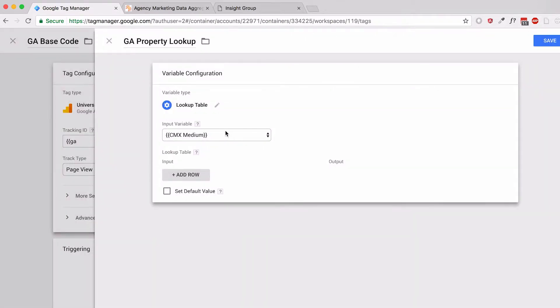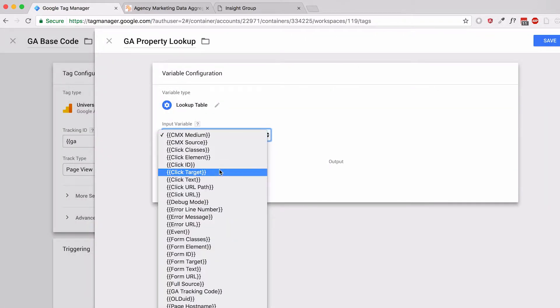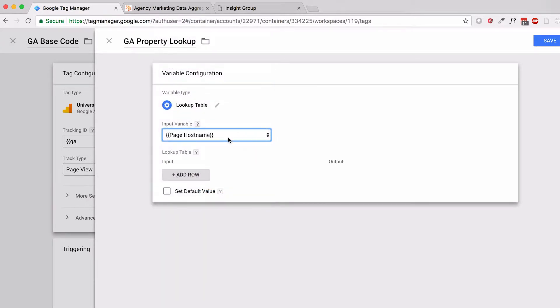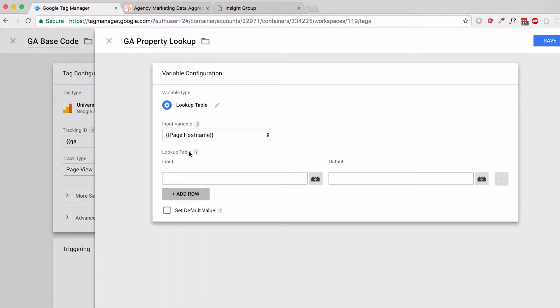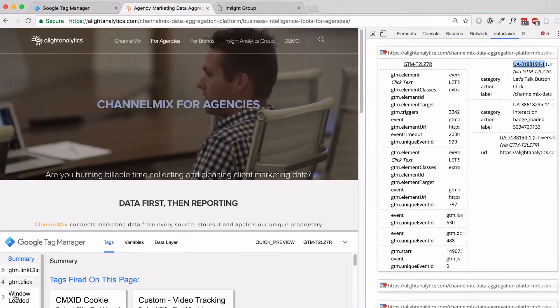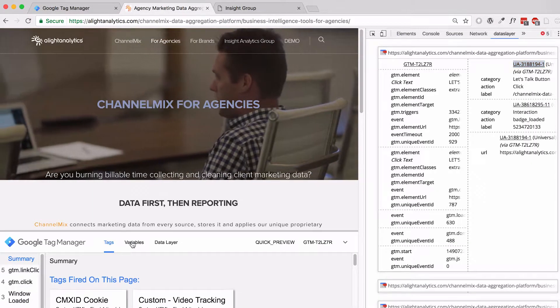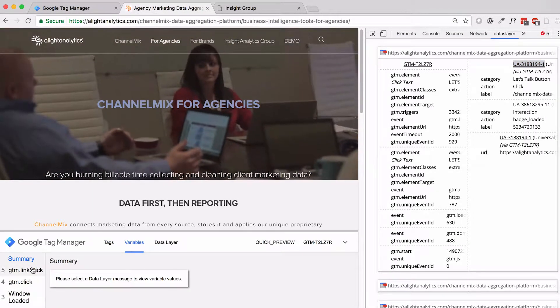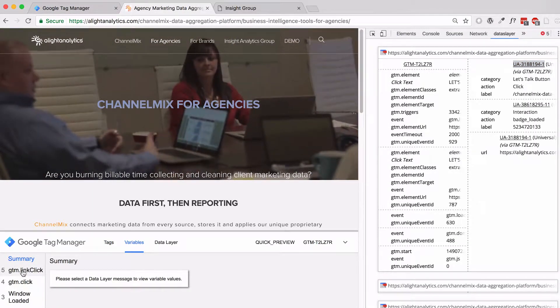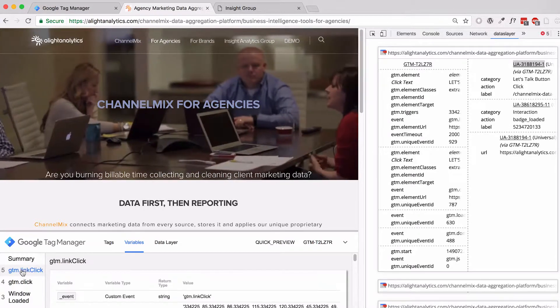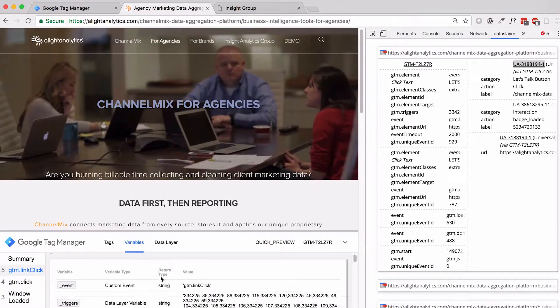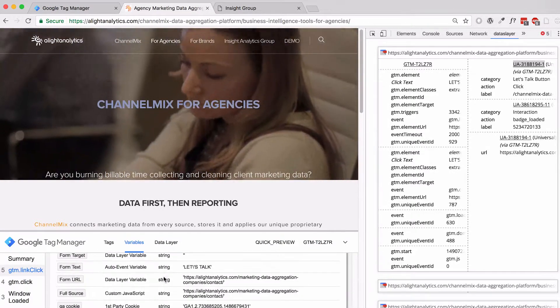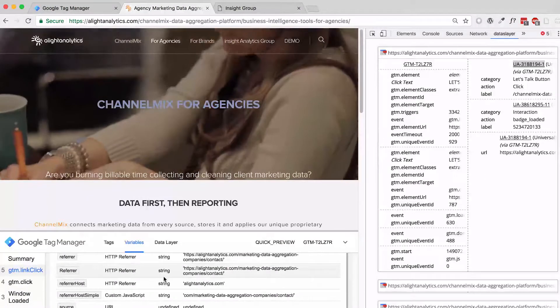For my input variable, I'm going to use the page's hostname, and I'm going to add two rows. One row for the hostname for this page. I'll go back to my Google Tag Manager preview mode to see exactly what variable is coming through for page hostname on this.